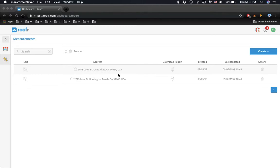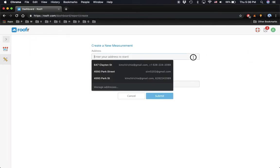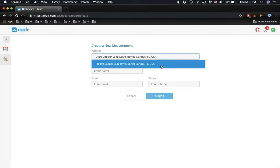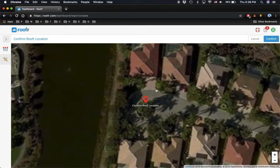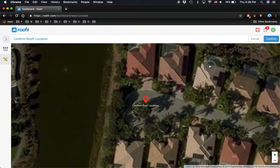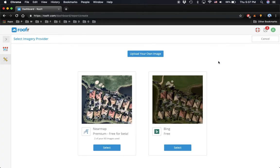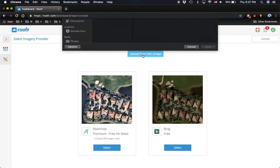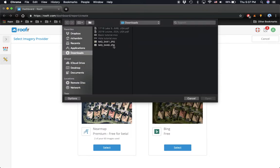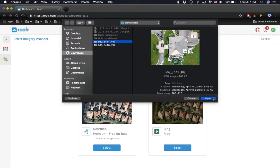I'm going to show you exactly how to do that today. What you're going to do is create a report as you would normally by providing the address, confirming the location, and then select 'Upload Your Own Image' to upload the drone images that you have captured.